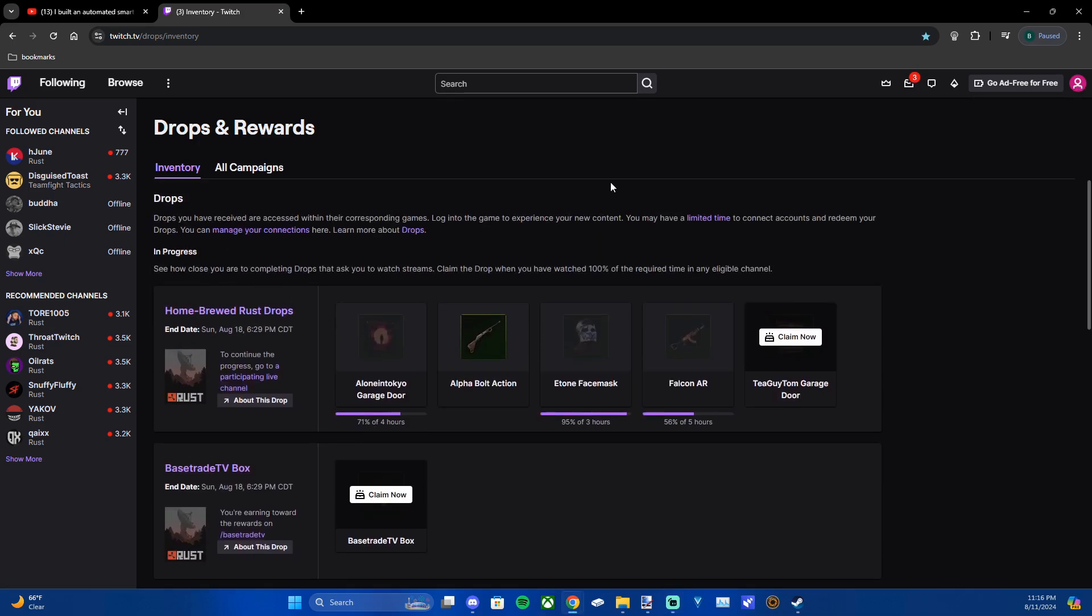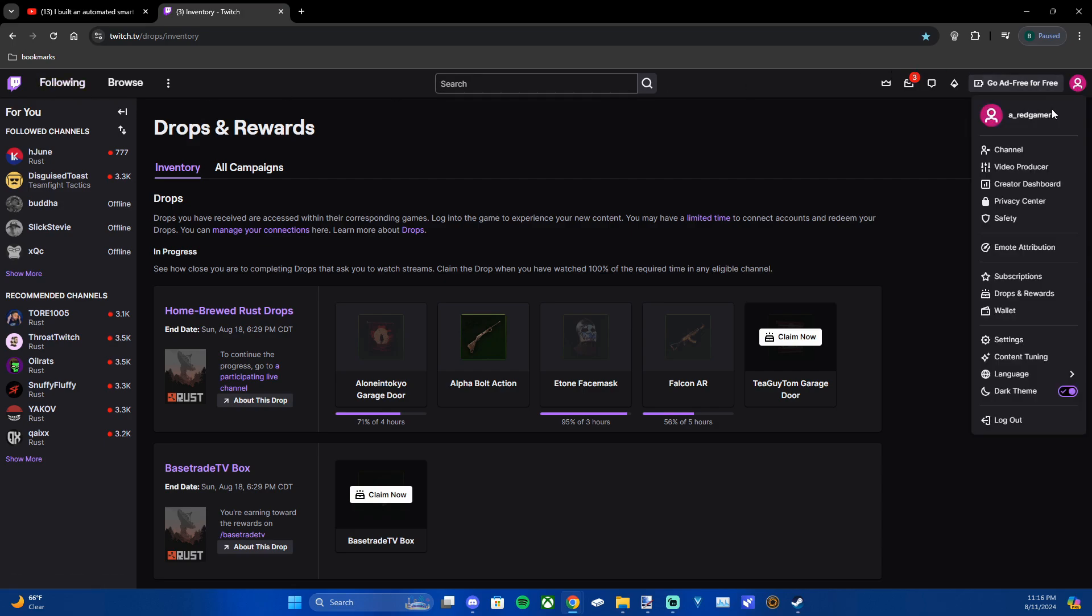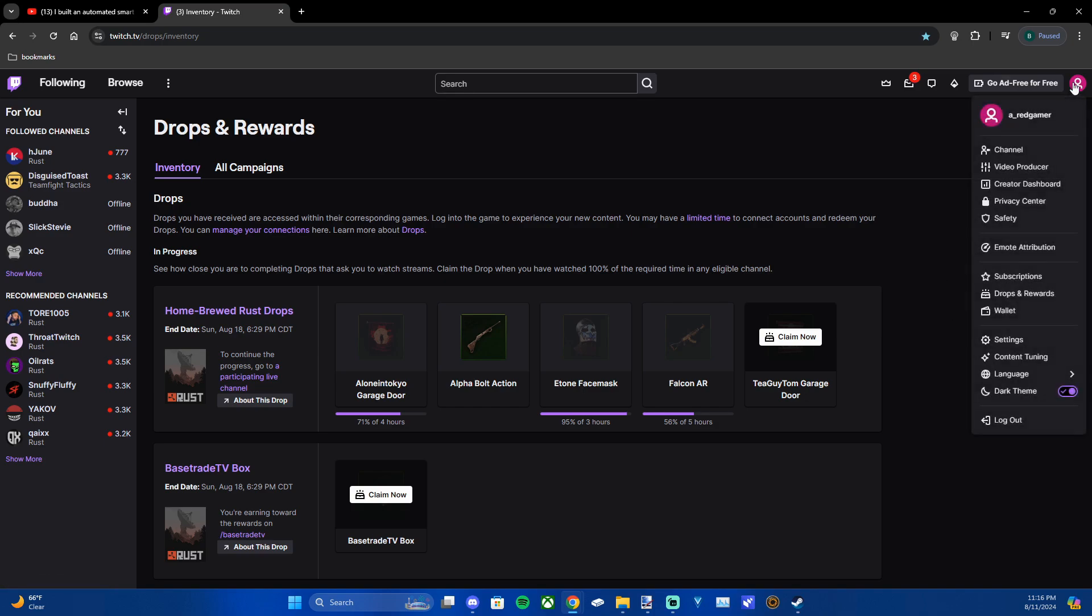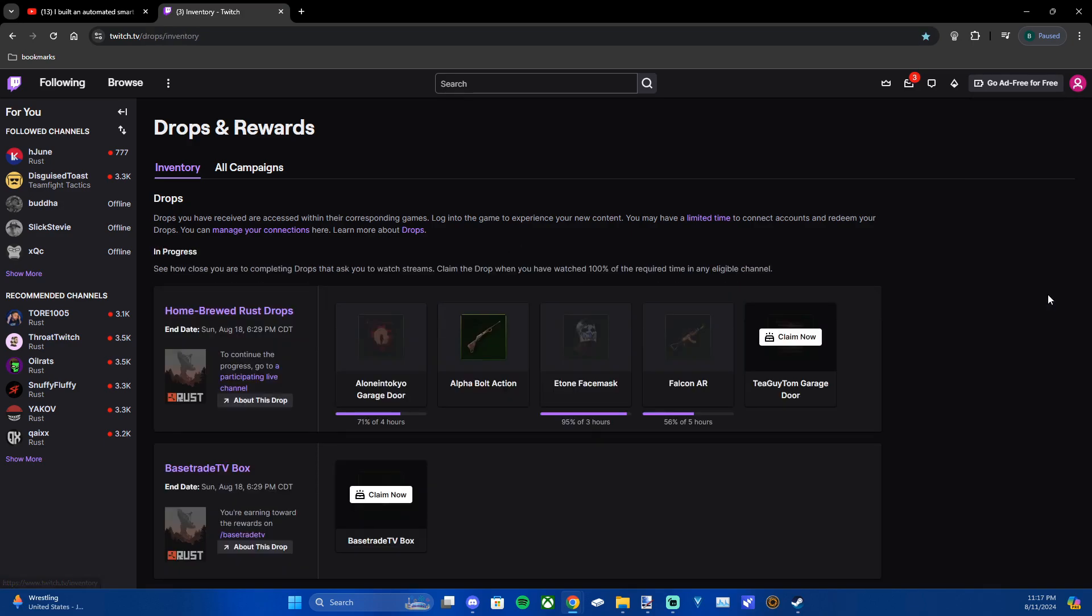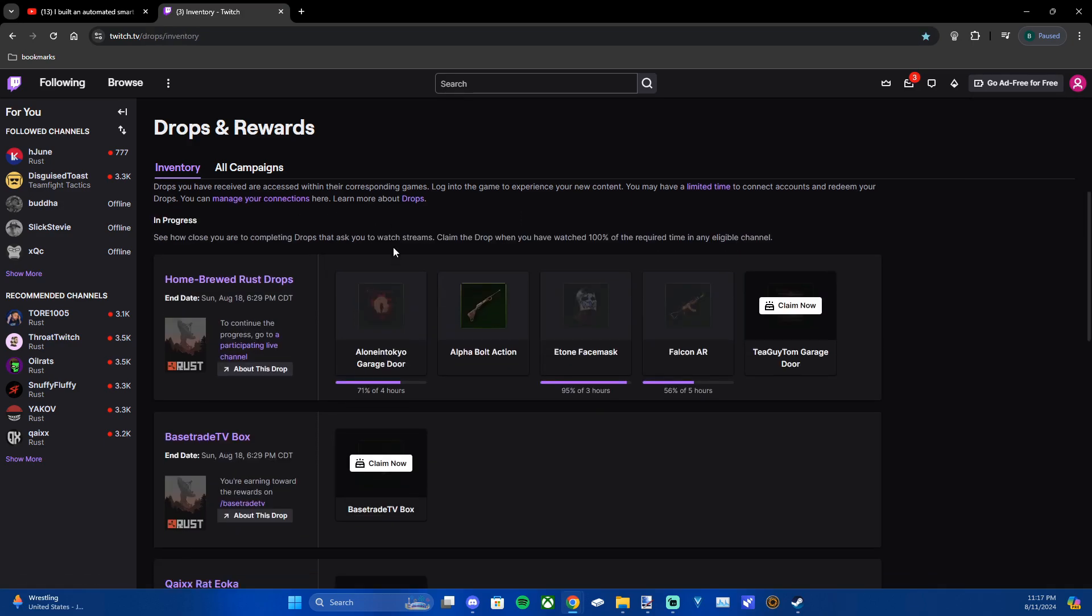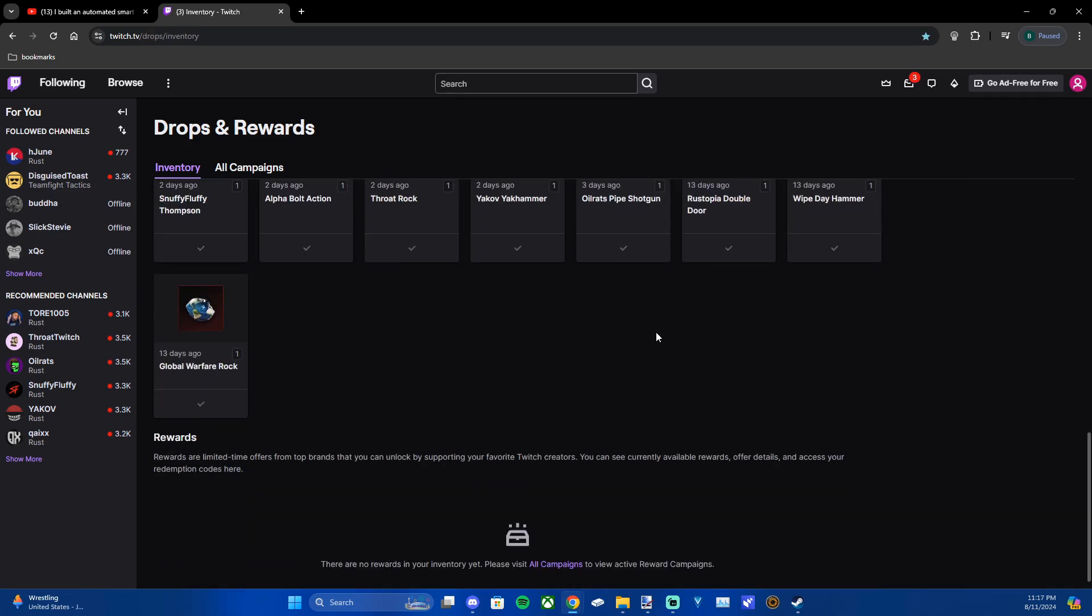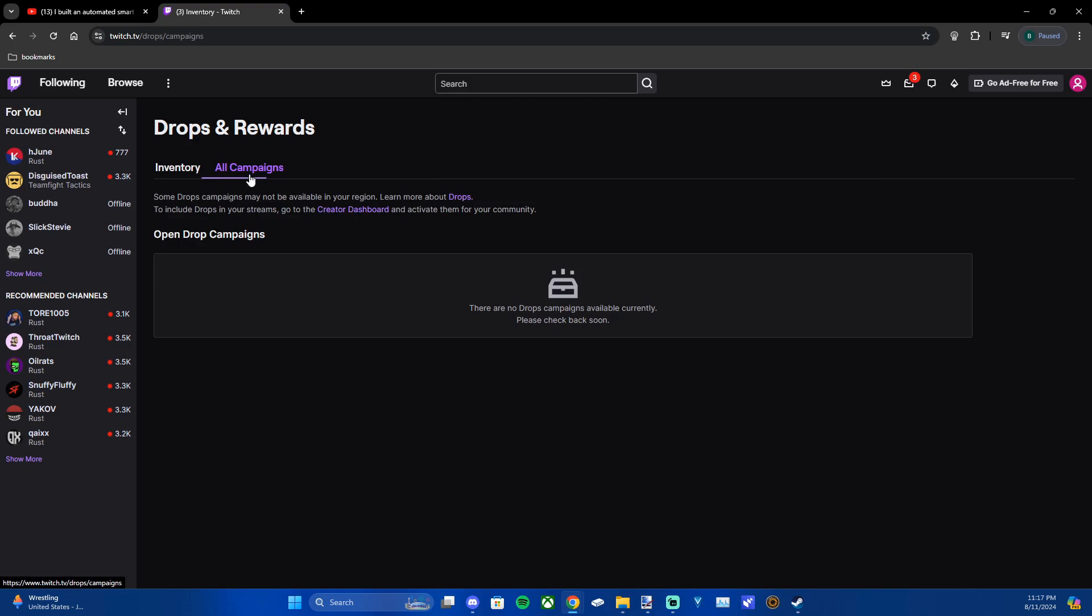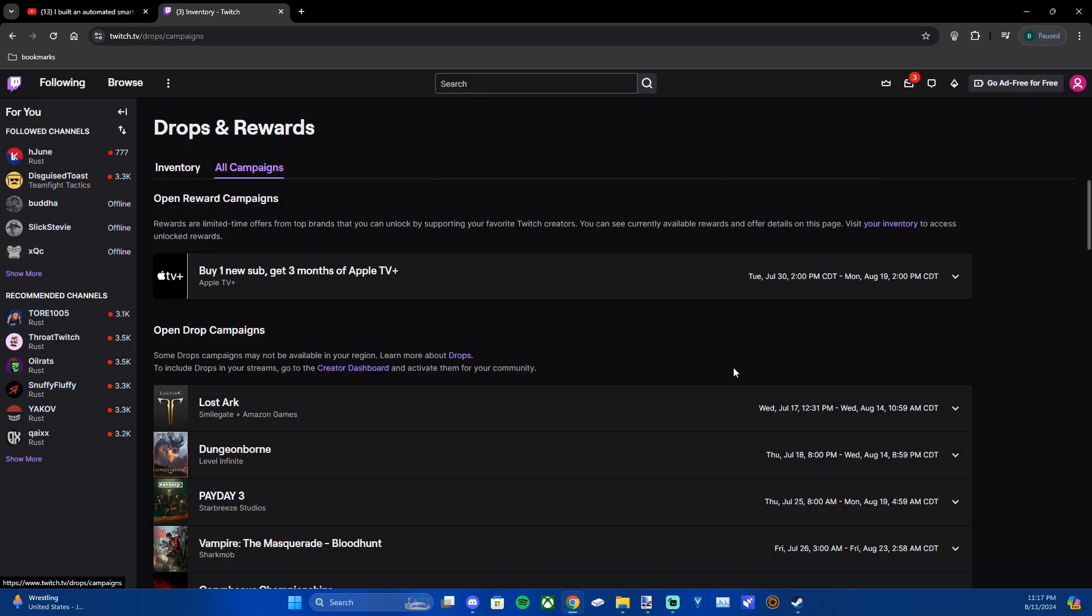So all you're going to want to do is be on Twitch and be signed into your account, and then go to the top right of your screen, click on your account and go down to drops and rewards. From here you can see your current inventory and you can also go to all campaigns.